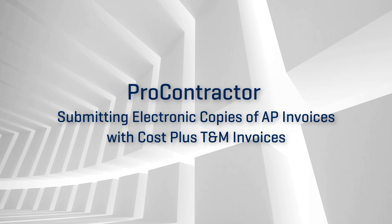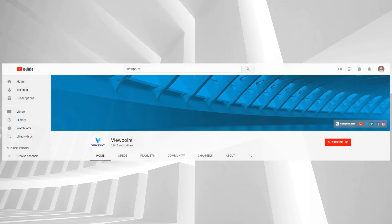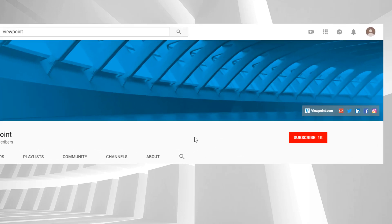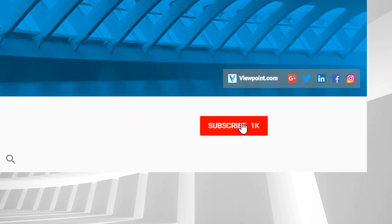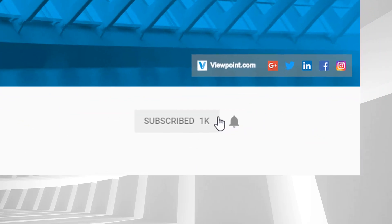To learn more about ProContractor and other Viewpoint solutions, check out Viewpoint's YouTube channel and subscribe to stay up to date on the latest and greatest content.